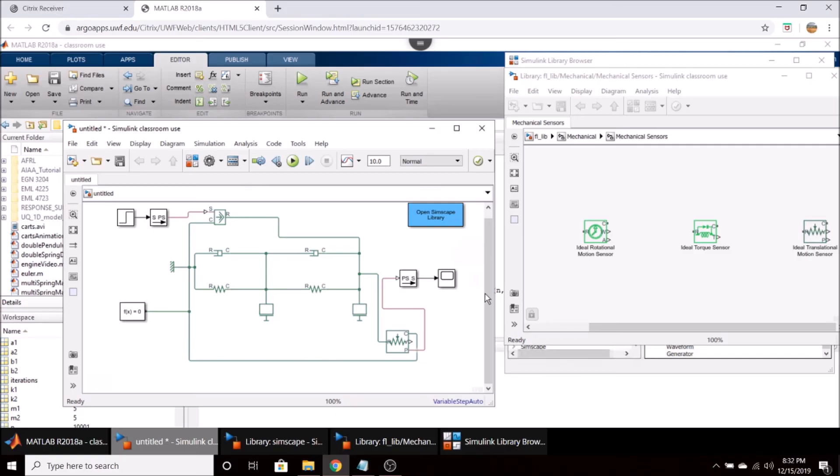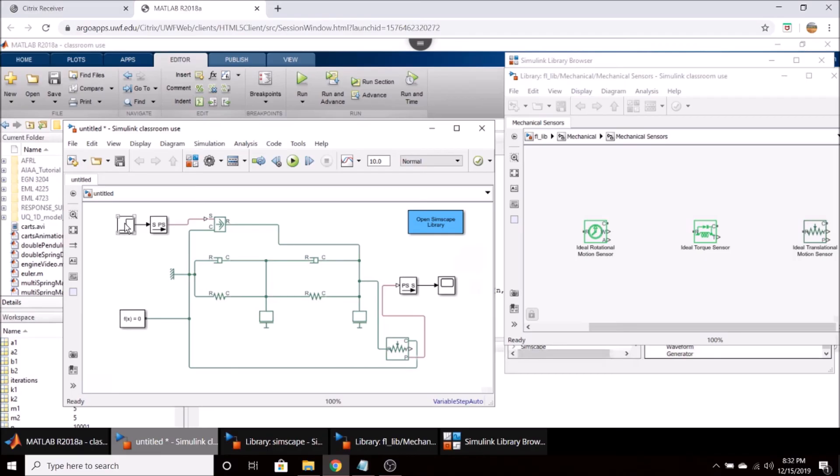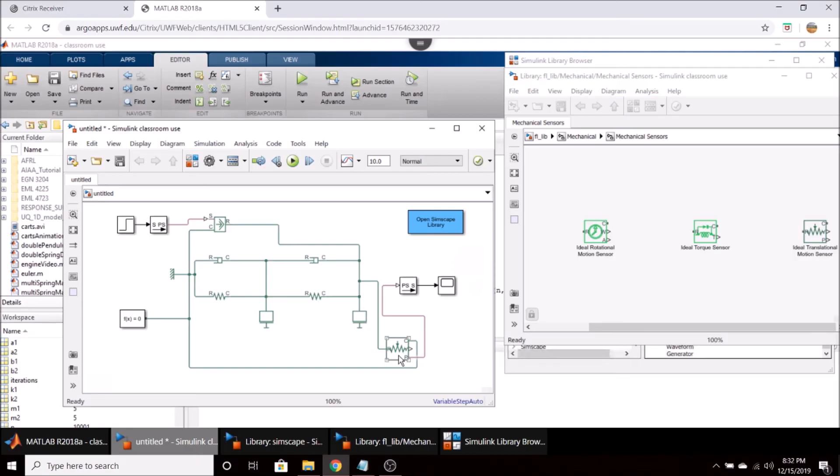So to summarize our wiring here, we have our translational reference, two dampers, two springs, and two masses. And then we have a step input that goes from a Simulink to a physical system converter. It's then passed through a force source, which acts on the second mass. And then we have our translational motion sensor here.